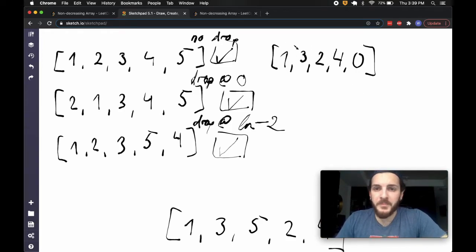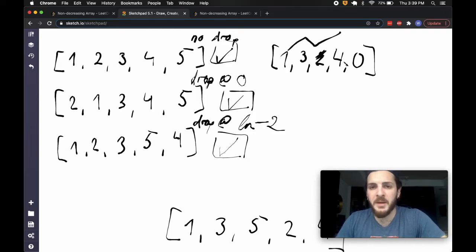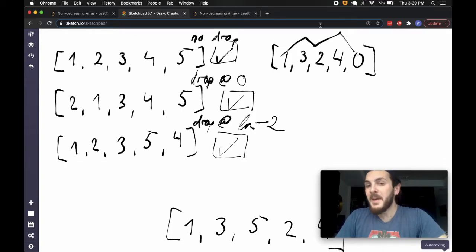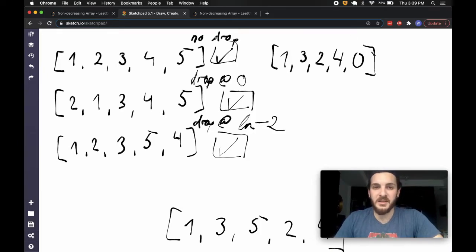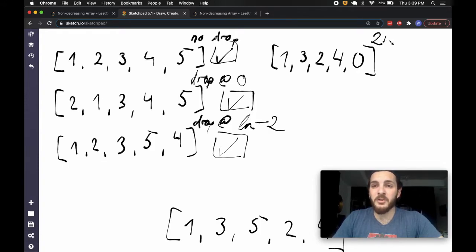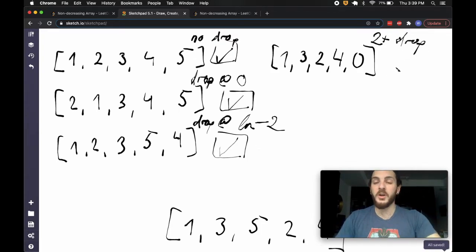What about 1, 3, 2, 4, 0? We go from 1 to 3 — fine. We drop off at 2. We climb up to 4 — maybe we'd be okay so far if we scrapped the 2. But then we drop off one more time. Since we have a drop here and a drop here, there's nothing we can do to salvage this. This one is going to return false — two or more drops means there's nothing we can do with at most one change.